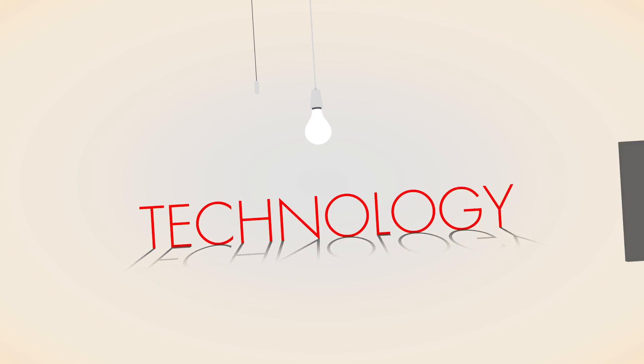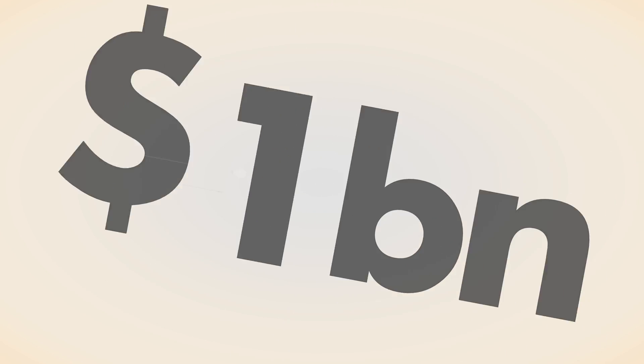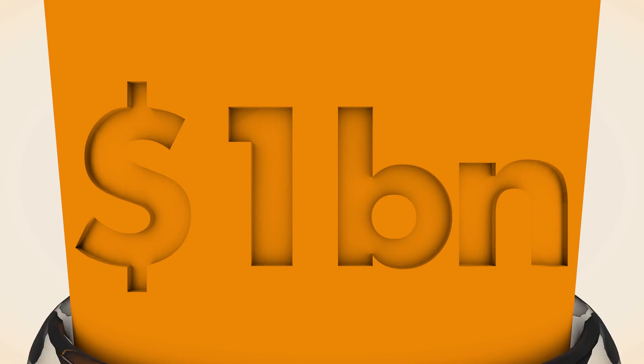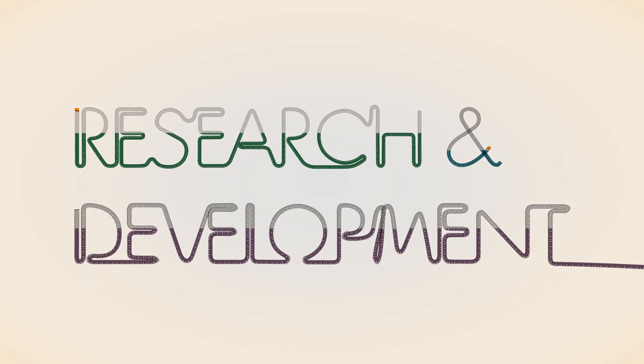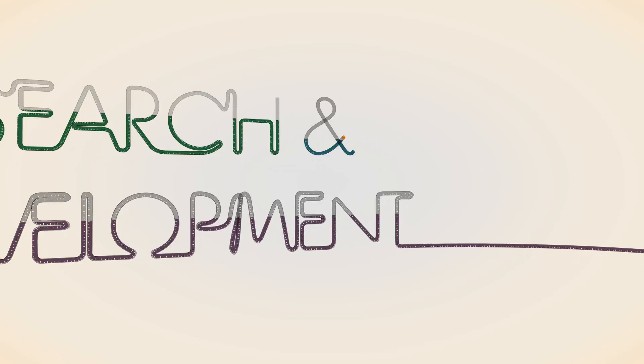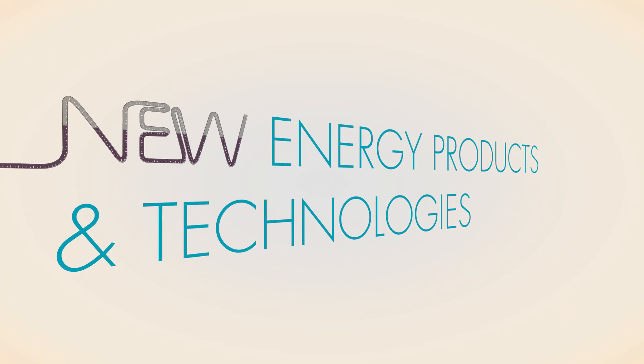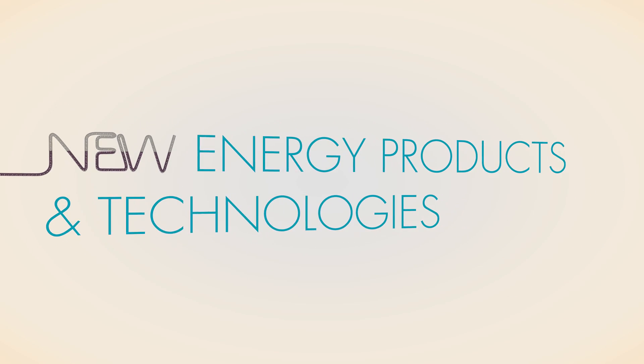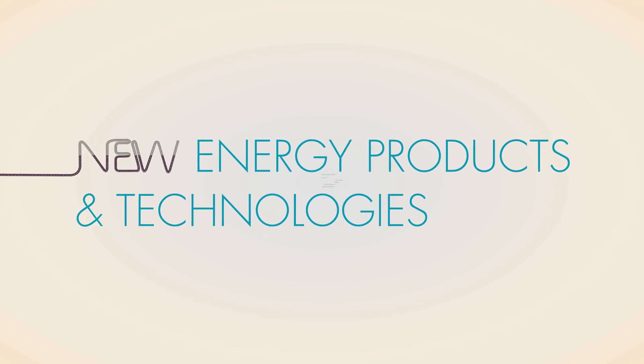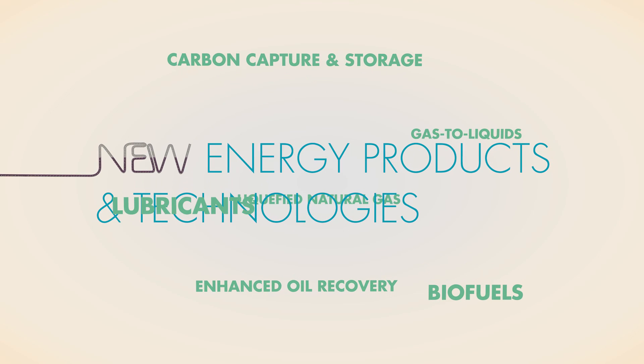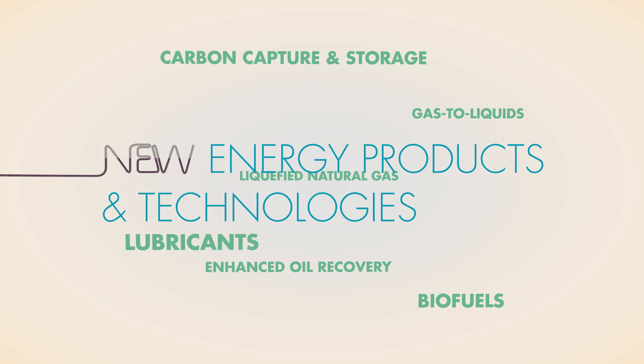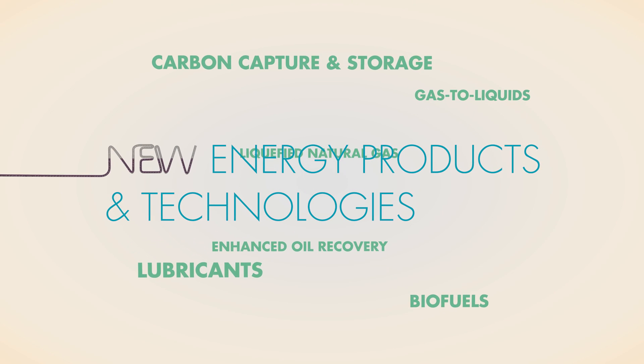At Shell, we invest more than 1 billion dollars in research and development every year, and lead the way in developing new energy products and technologies, from biofuels and liquefied natural gas to more efficient fuels and lubricants.